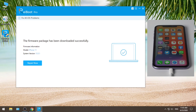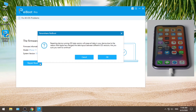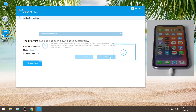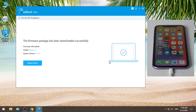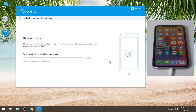Once done, you can start the repair. Your device will be put in recovery mode for the repair. The entire process will take a few minutes, so make sure to keep your device connected.